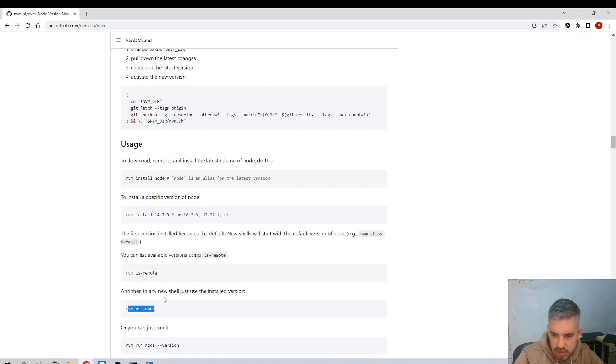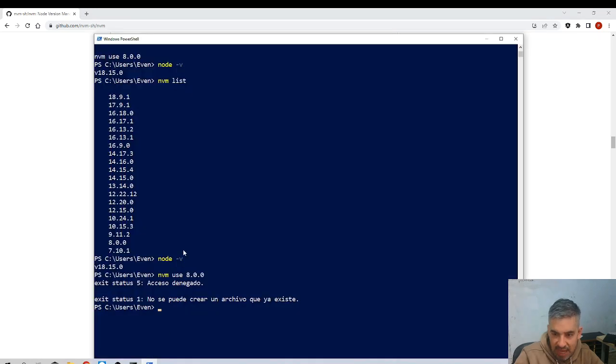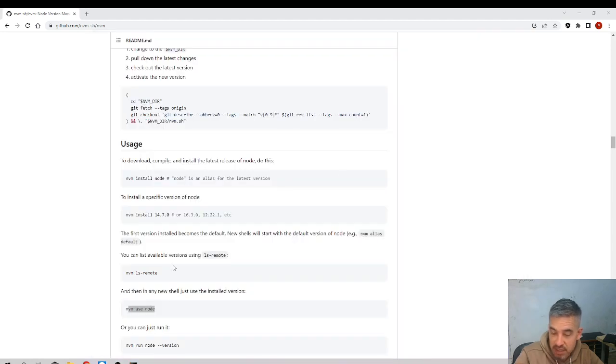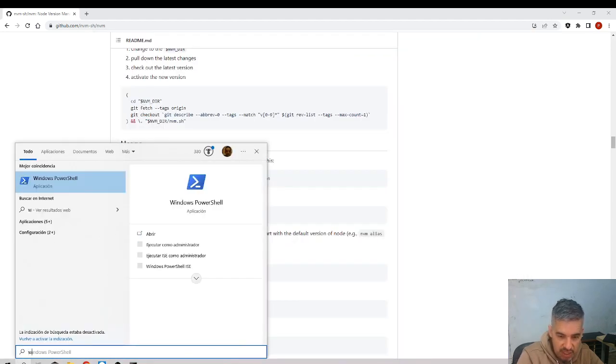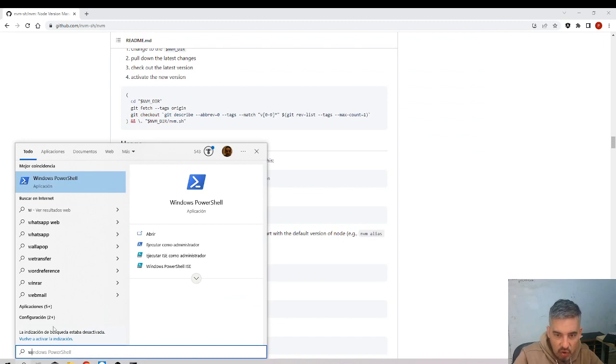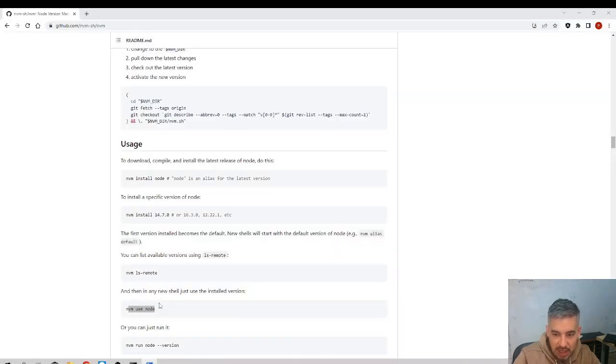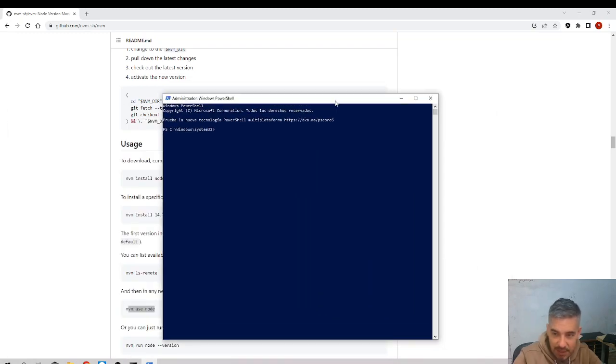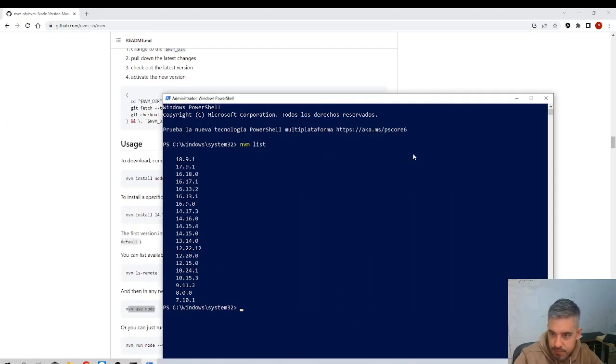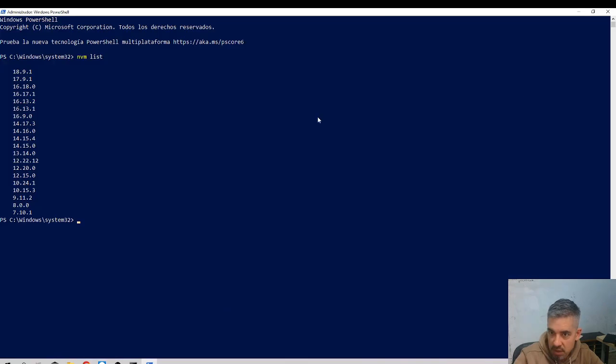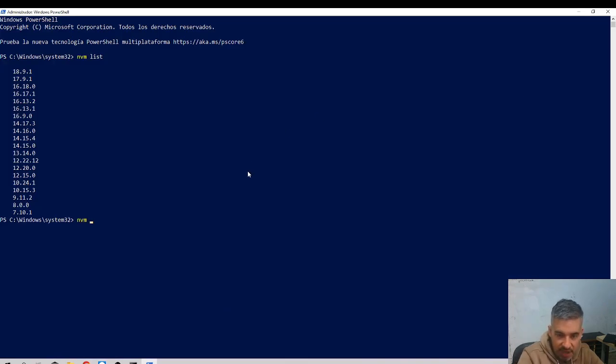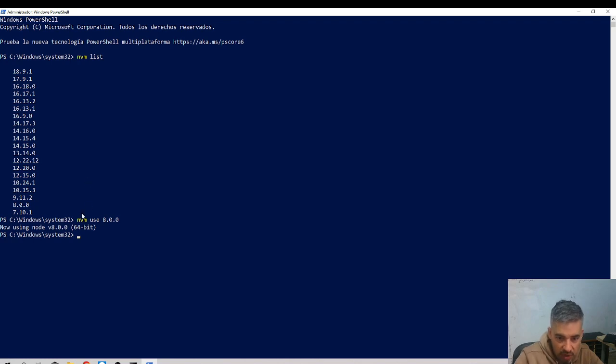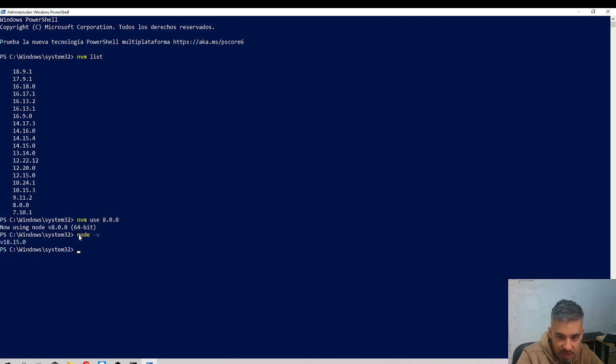You should open this as administrator, I forgot to say that. You need to open the command as an admin. Please remember, always as an admin. NVM list, and now NVM use 8.0.0. Now look: now using Node 8.0.0. If I do node dash V now...